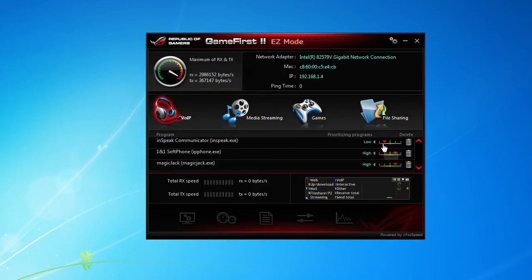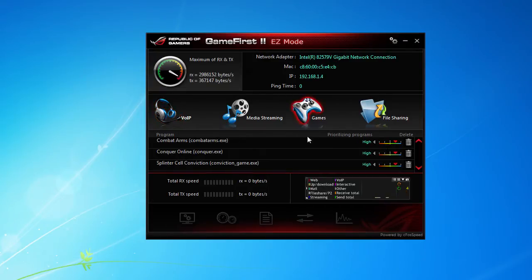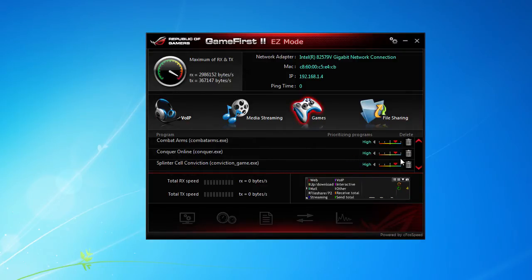What that does is, say I'm gaming. So say I go to my games here and I want to play Splinter Cell Conviction. I put that on the highest setting, so that's going to get the most bandwidth.